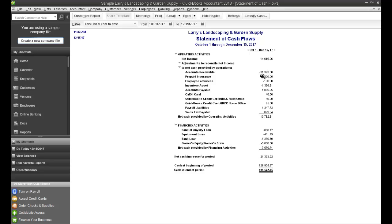basically because you have not collected that cash, but yet your revenue is reflected in the net income number, but the cash has not. So you want to back that out of your net income number.